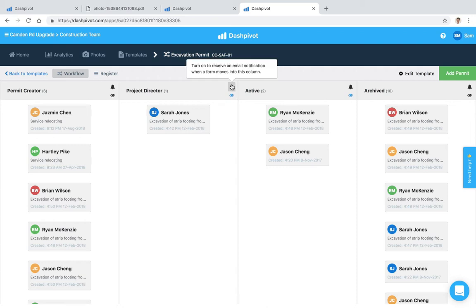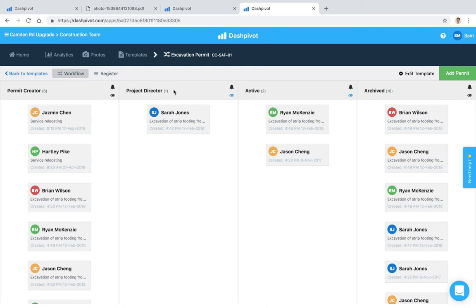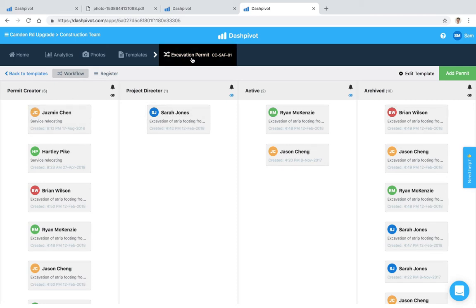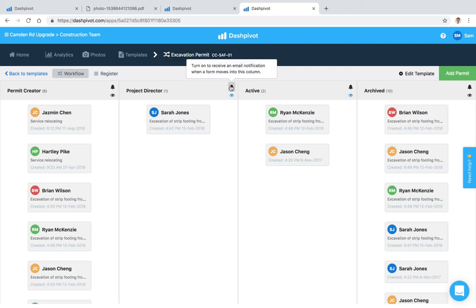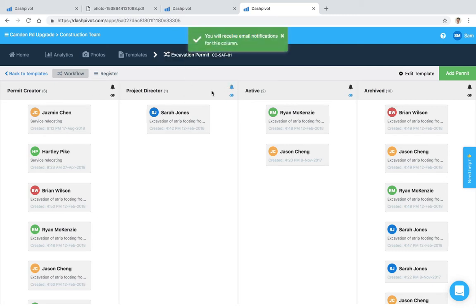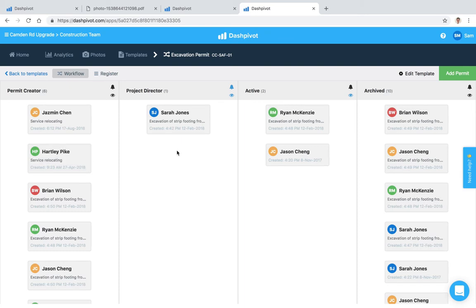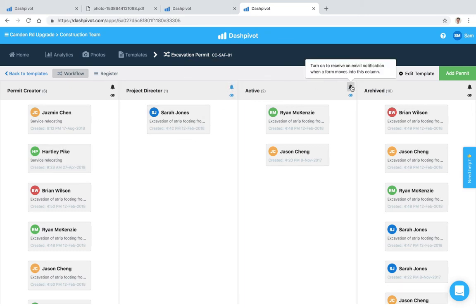The top one, the bell, is basically the mechanism for you to subscribe yourself to receive a notification. So let's say that I'm the project director as an example in this particular workflow, I want to get notified when a permit moves from this column to this column. Because we're looking at an excavation permit template, I would simply just click the bell and then it just tells me that I'm going to receive a notification via email every time a form moves from this column here to this column. So I can click that bell to subscribe myself and I can do that for every single column inside of this workflow if I want.